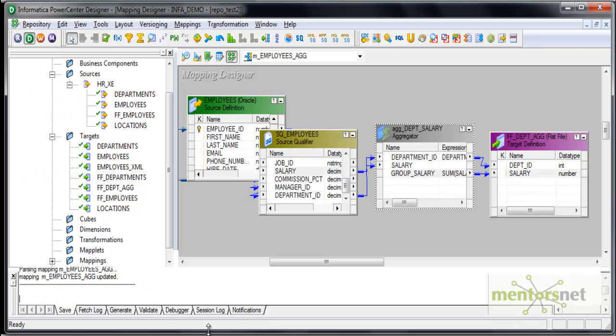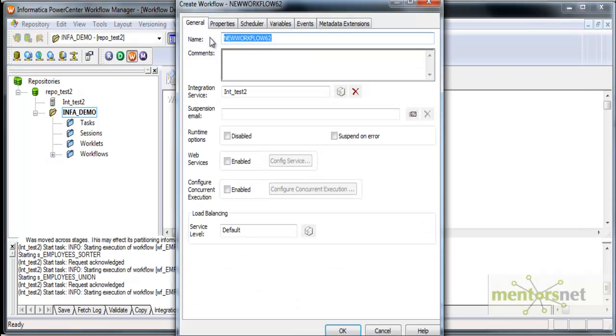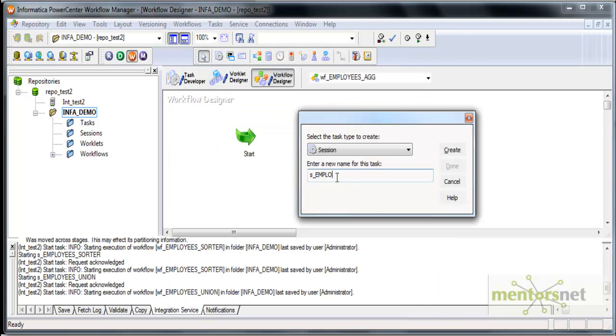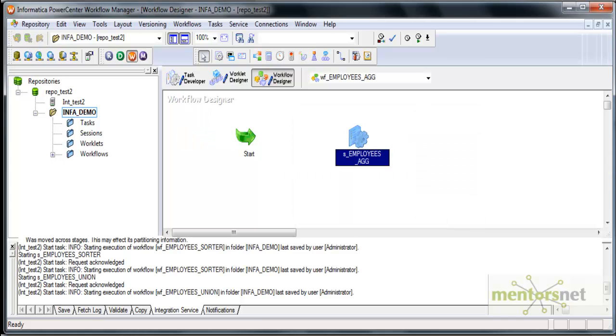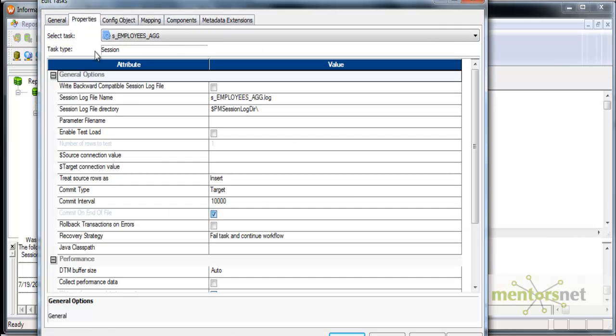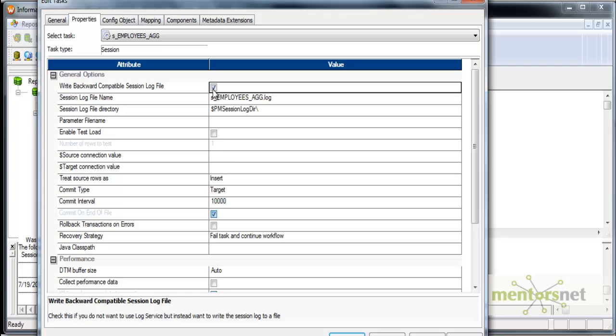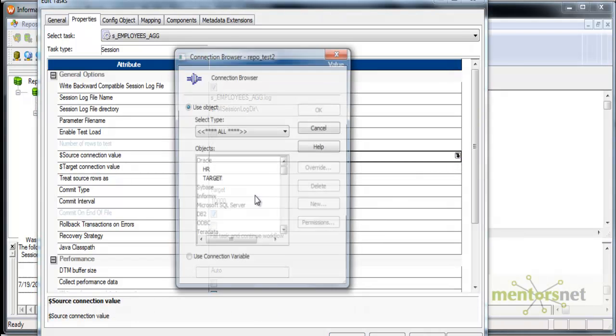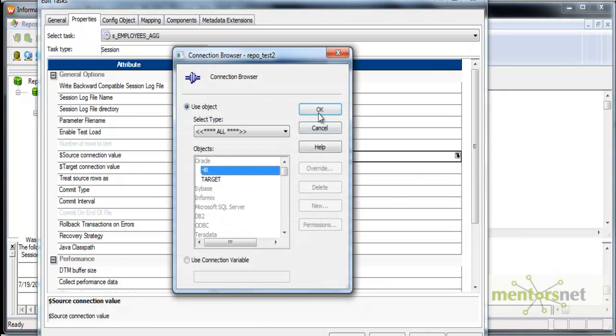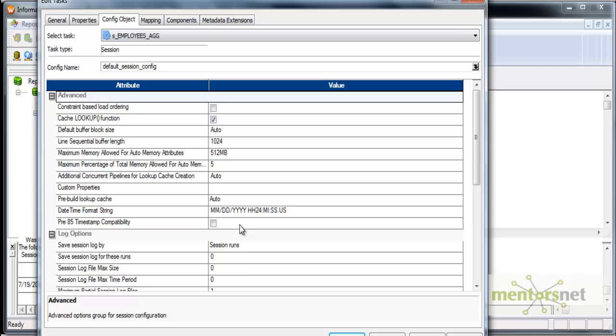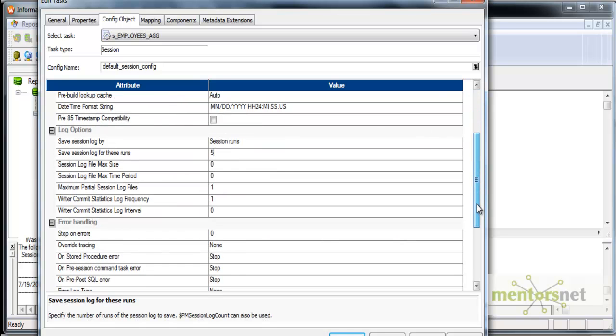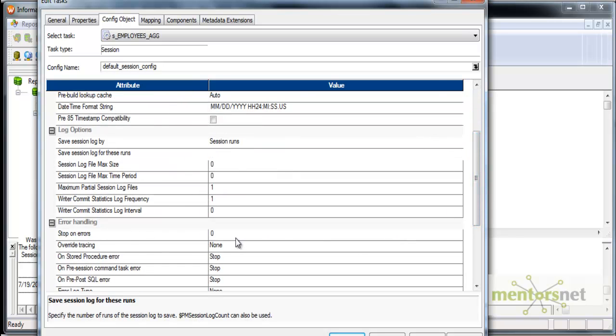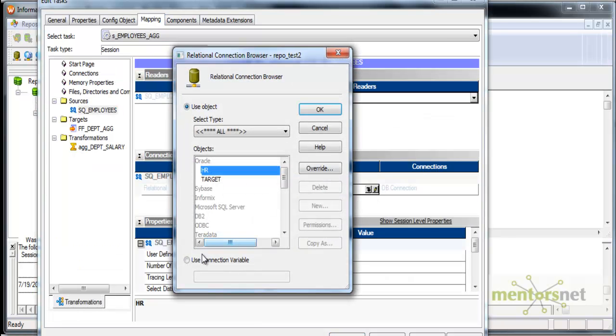Let me save this and create a workflow for this. WF underscore employees agg, yes underscore employees aggregate. Let me check. Connect these two. Fail parent of the task file straight backward compatible option. And source is HR. Target is a flat file. Save session log for five runs and stop on errors as one.